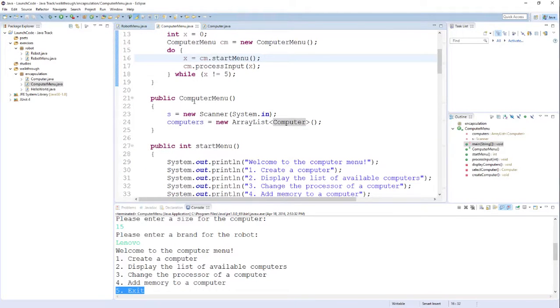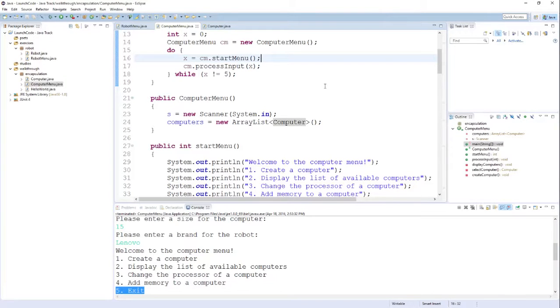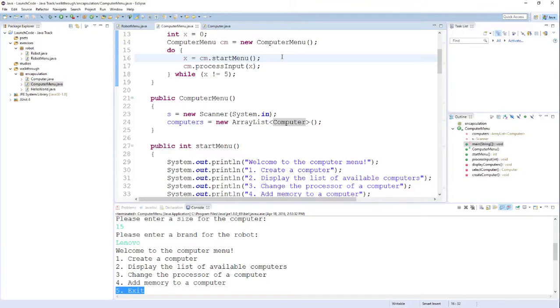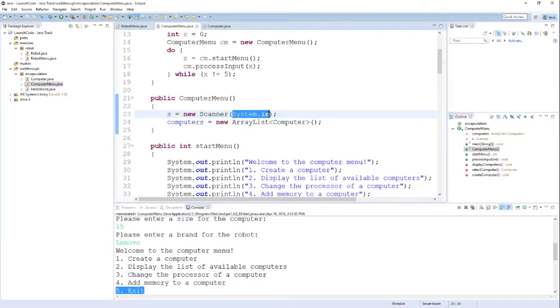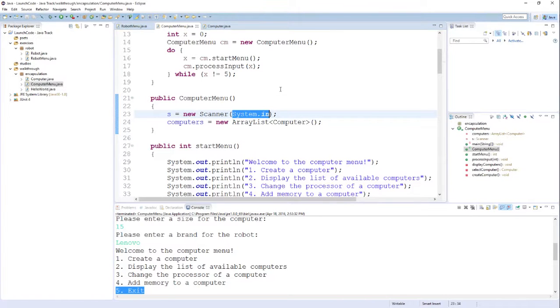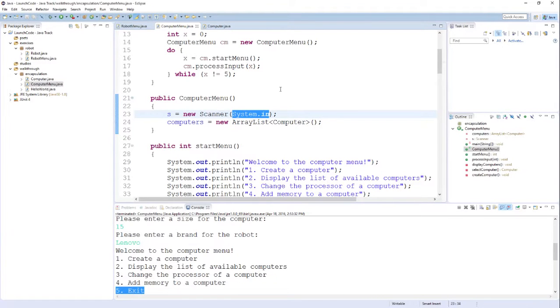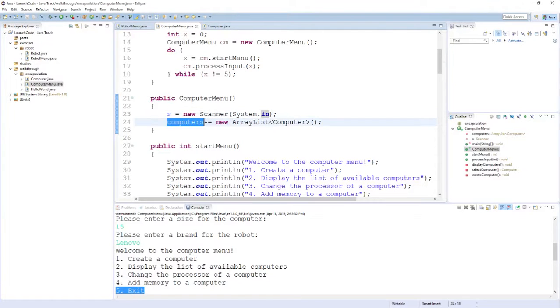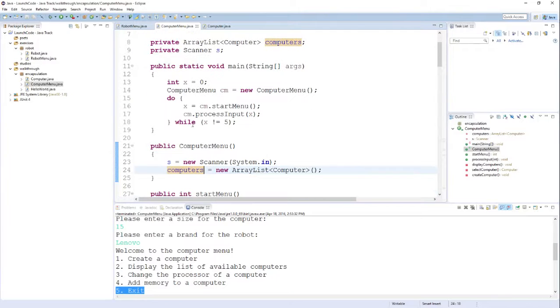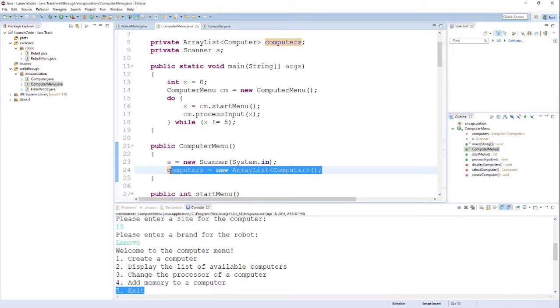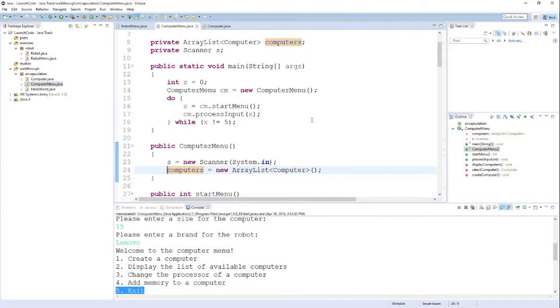The next thing we have in our computer menu code is the constructor. Recall from our previous conversations that the constructor's whole purpose is to make sure that the instance variables have values. The first thing it's going to do is initialize the scanner. The way that it does that is it creates a new scanner object. The constructor for a scanner takes in what's called a print stream. In this case, we want to use system.in, which means the input to the console as our stream. This will allow us to ask the user for feedback, for input. On the next line, we initialize our other instance variable, which is that ArrayList. We just create a new ArrayList. This will create an empty ArrayList that we can then start storing computer objects into as we create them.